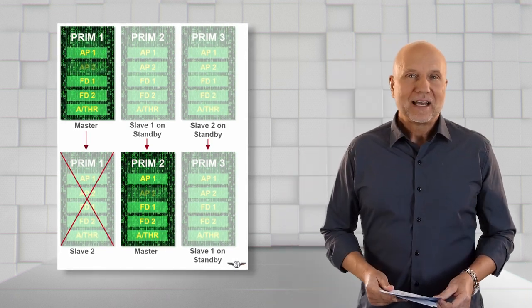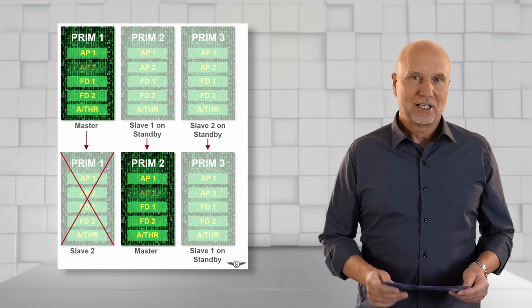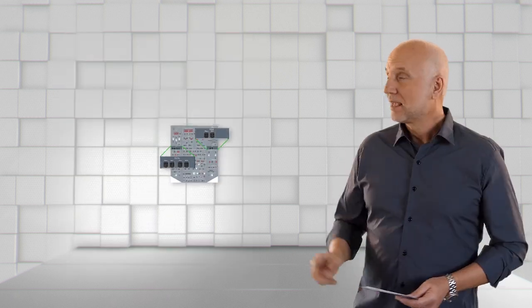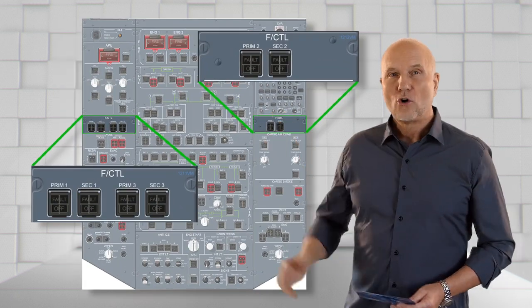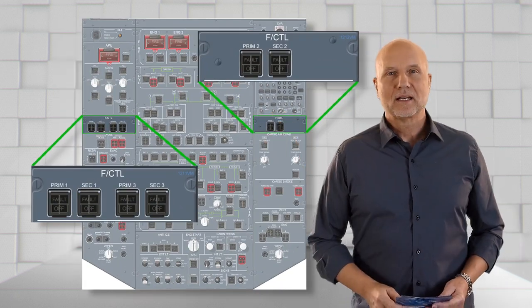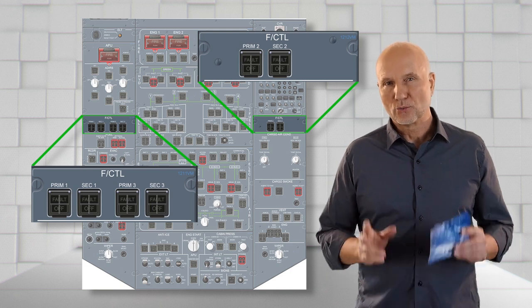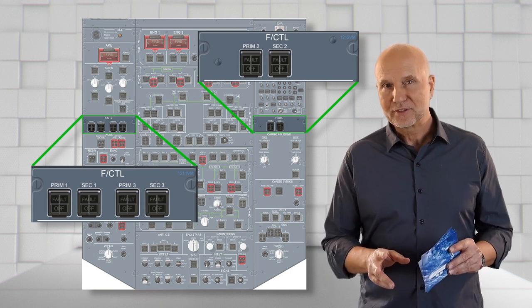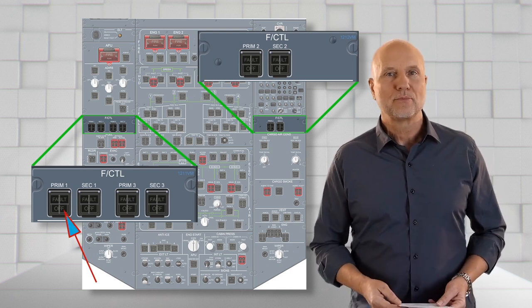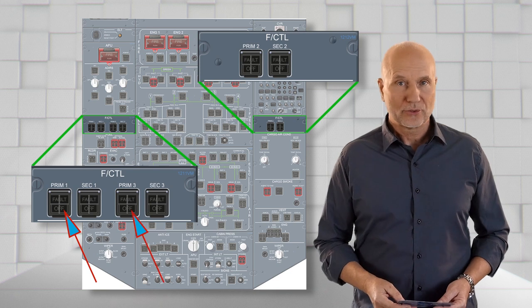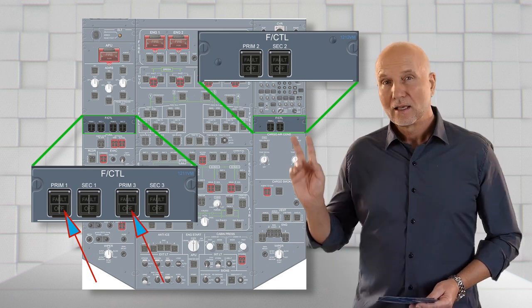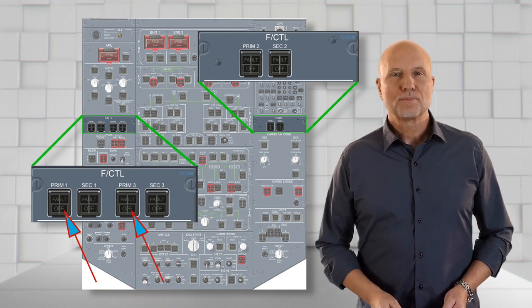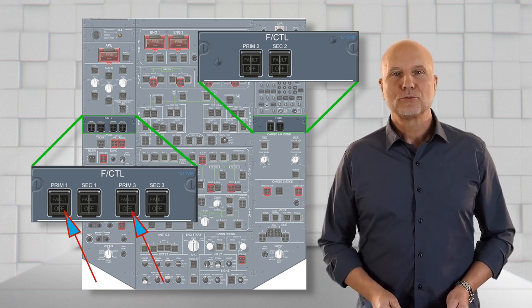Where do we find access to the PRIMs? On the overhead panel, there are two panel locations. One on the left has the push buttons for PRIM 1 and 3. And the panel on the right, the push button for PRIM 2.